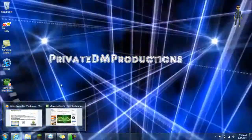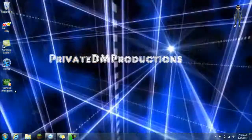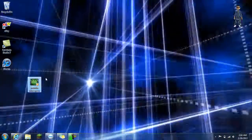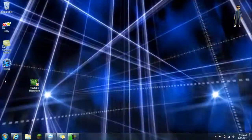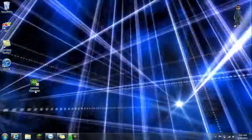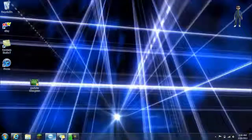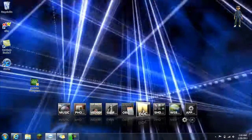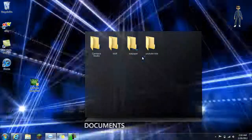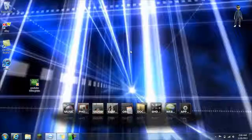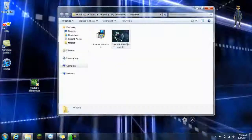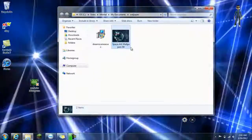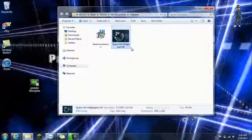After you have the video and you have DreamScene7, let's just put in a regular wallpaper to show you guys how it works.